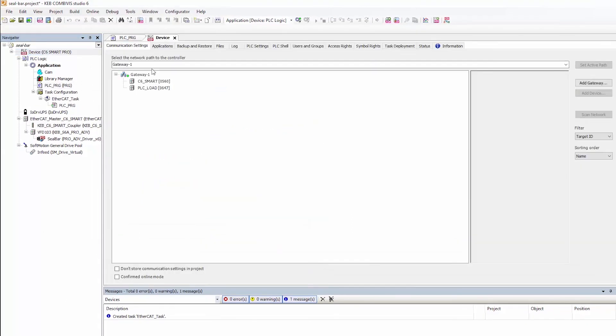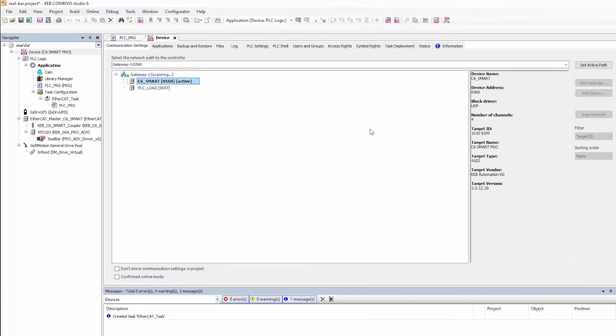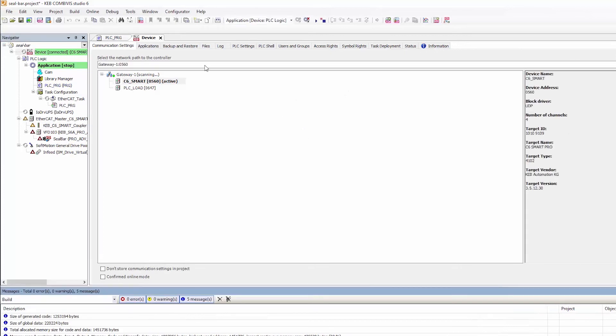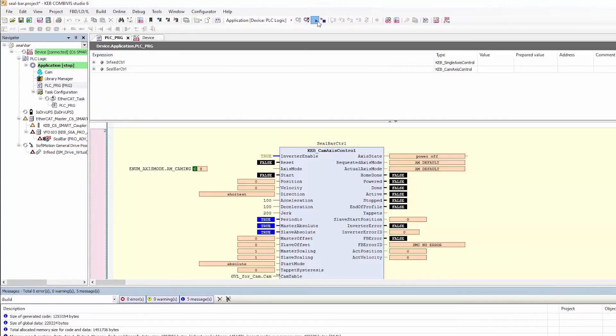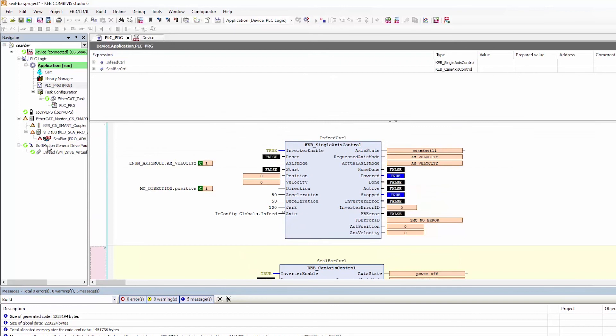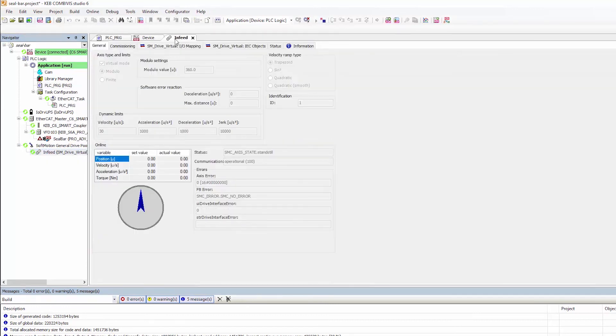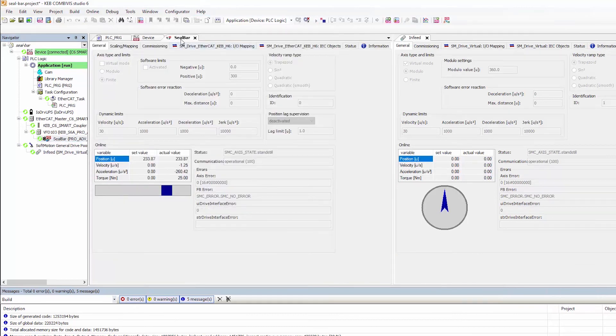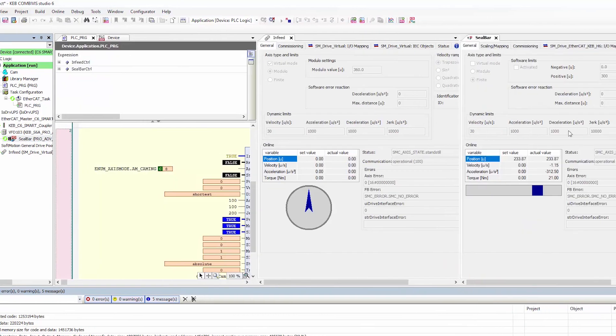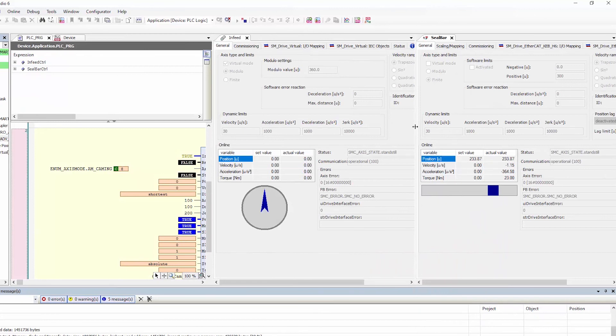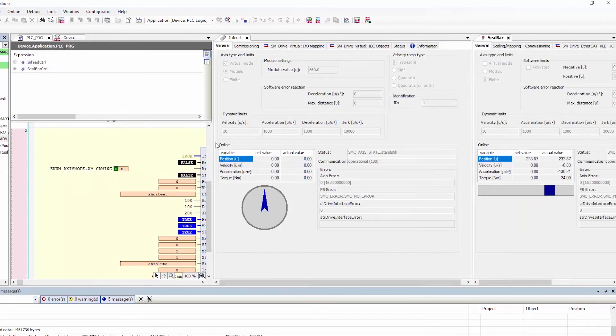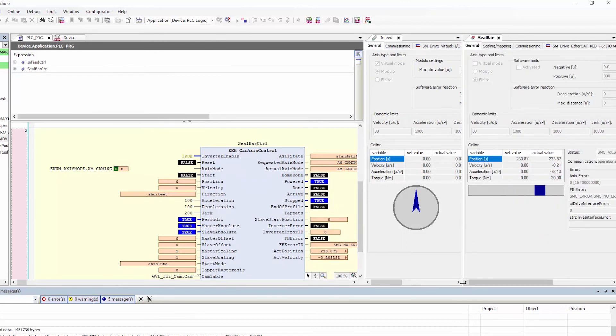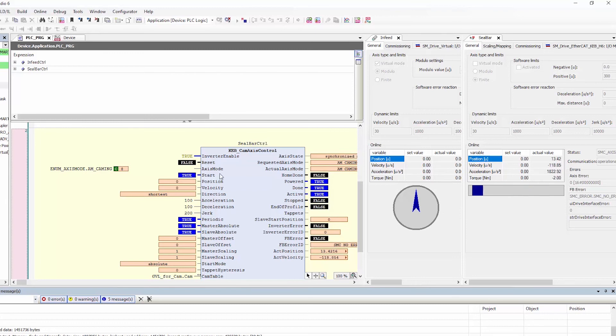And now we have to tell our software what device we're going to talk to so we will scan for our devices here. There it is, C6 smart. We'll connect to it and actually program the project and we'll hit play and we'll get a couple items showing up here. Split the screen.